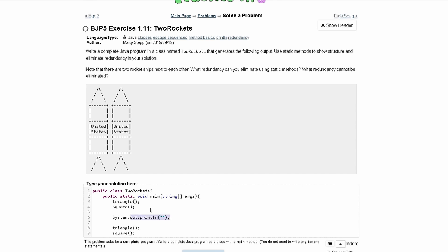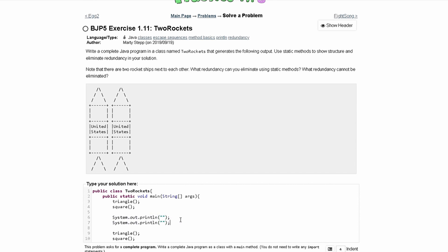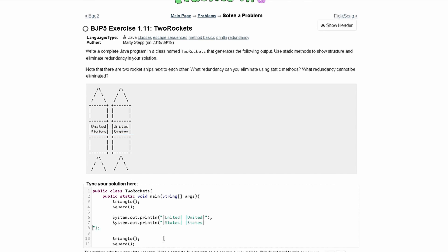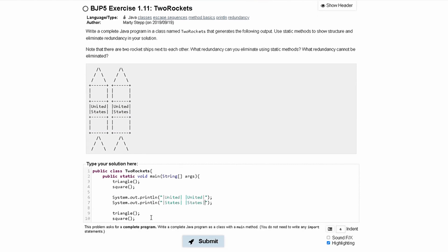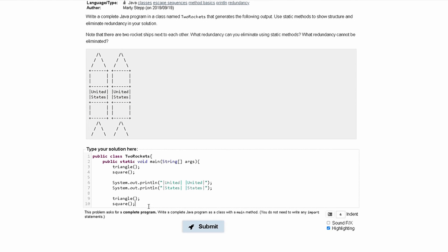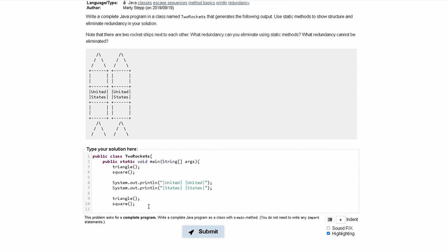We'll have a System.out.println for that. We can copy it so we don't have to type it out again and paste it right here. Inside of these println statements we are going to have the corresponding strings. That looks good. Now we can start writing our methods.